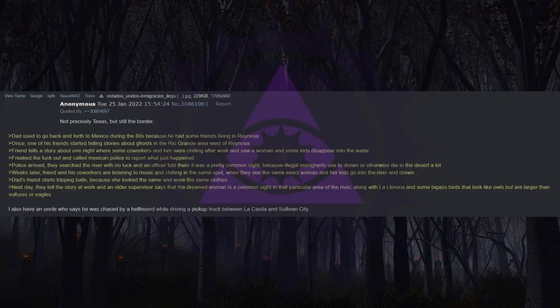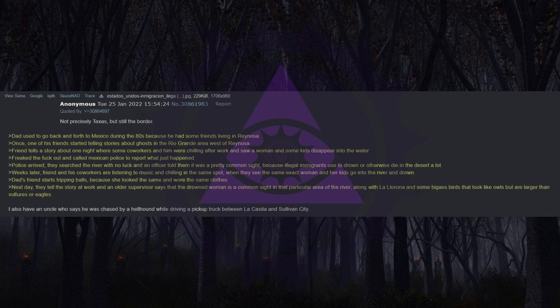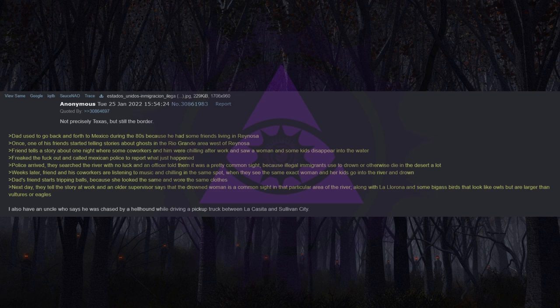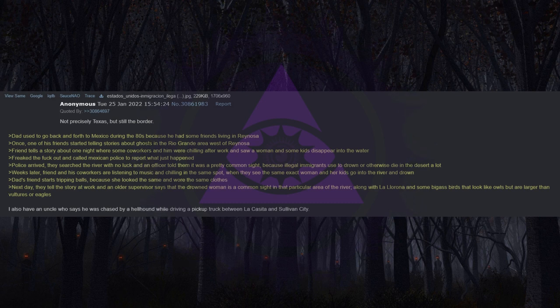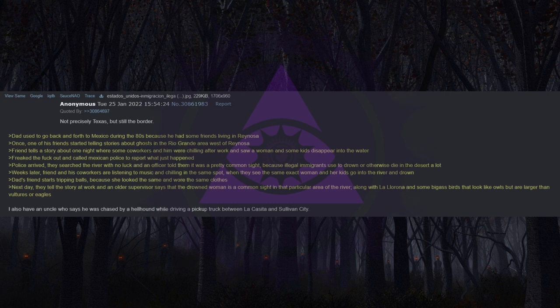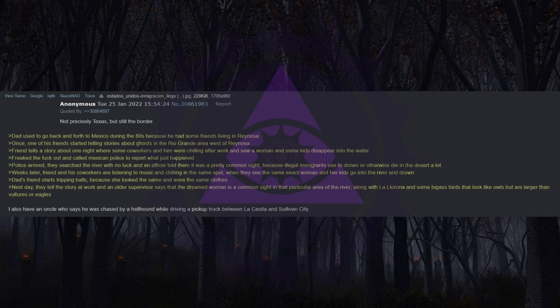Not precisely Texas but still the border. Dad used to go back and forth to Mexico during the 80s because... his friends started telling stories about ghosts in the Rio Grande area west of Reynosa. Friend tells a story about one night where some coworkers and him were chilling after work and saw a woman and some kids disappear into the water. Freaked the fuck out and called Mexican police to report what just happened. Police arrived, they searched the river with no luck, and an officer told them it was a pretty common sight because illegal immigrants used to drown or otherwise die in the desert a lot.